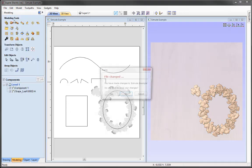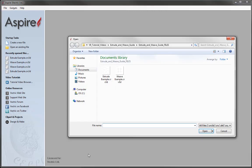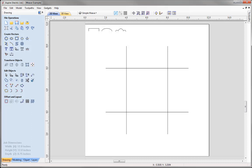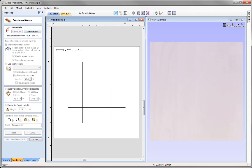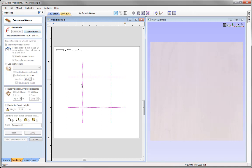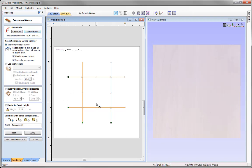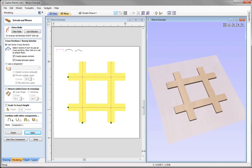Close the file without saving, then open the Weave Example from the project folder. We now have a different set of vectors to demonstrate the extrude and weave tool. Tile the windows, go into the Modeling tab, and open the extrude tool. Select all the vectors by box-selecting them, then use selection to convert them into drive rails. Apply this rectangular cross-section to all the rails and press Apply to see the result in the 3D view — this is what we'd expect from everything learned so far.